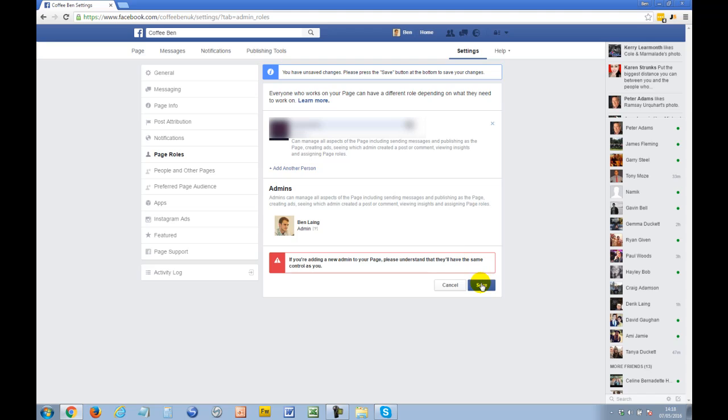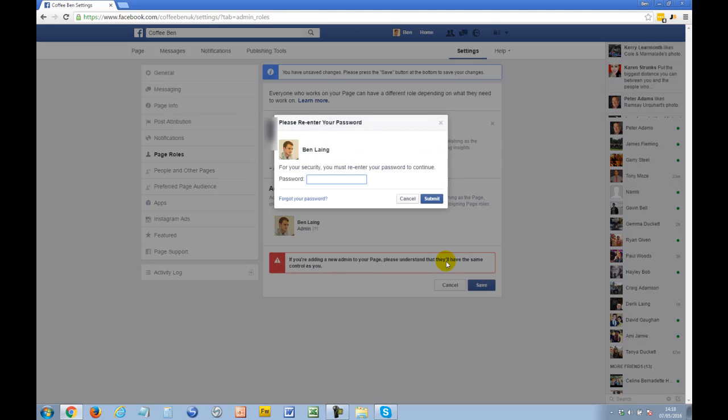Then just click Save, and you'll need to put in your password. That'll be you added as an admin for my Facebook business page. Thanks for watching. I hope you found this video tutorial helpful.